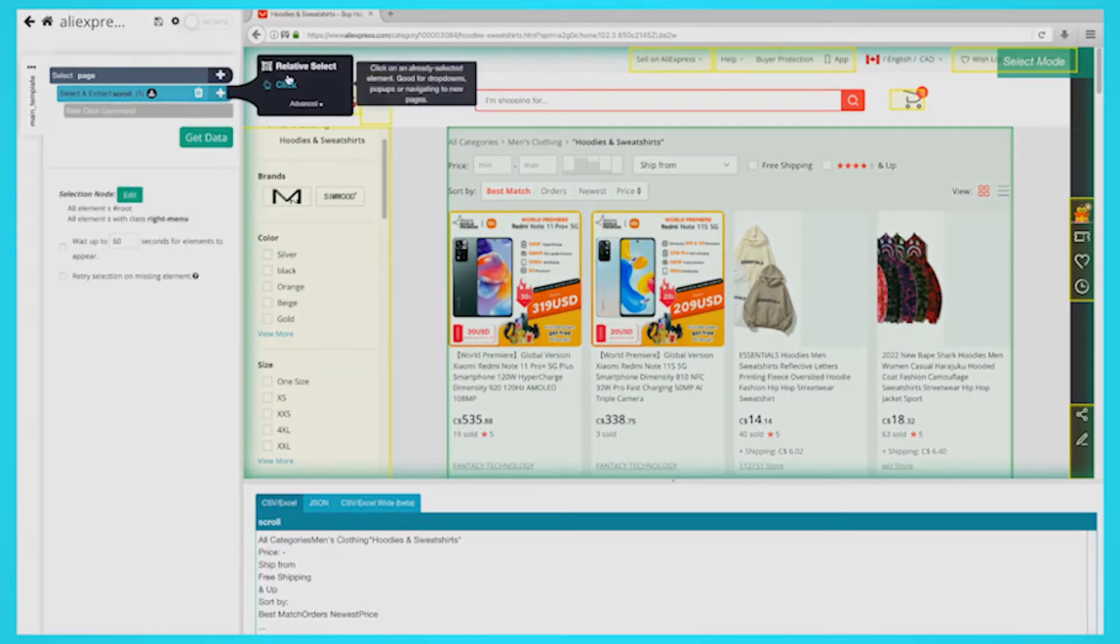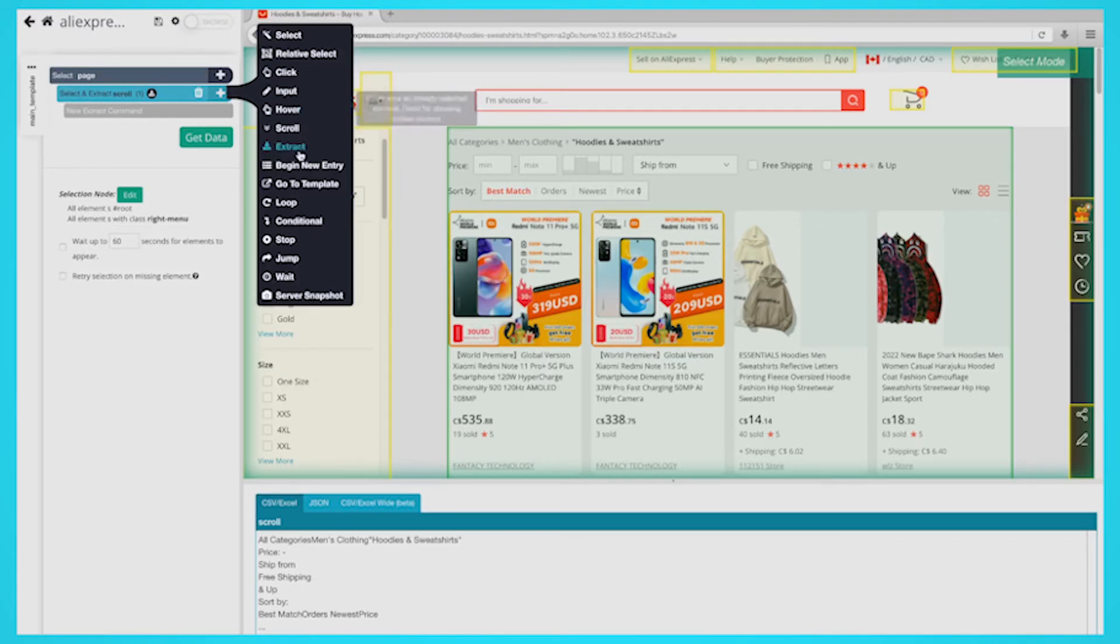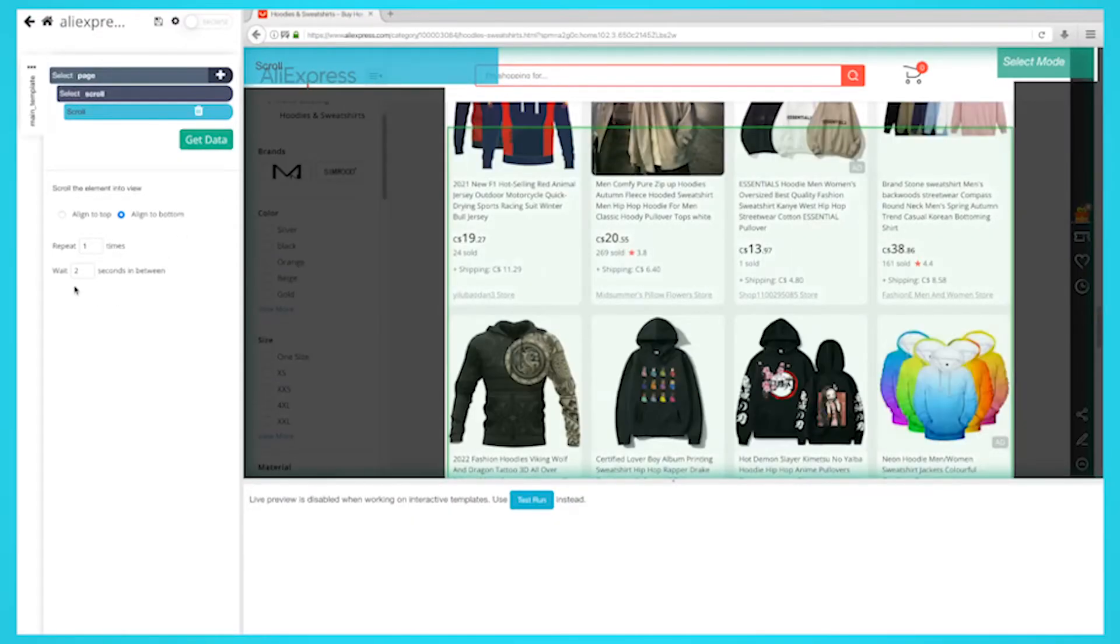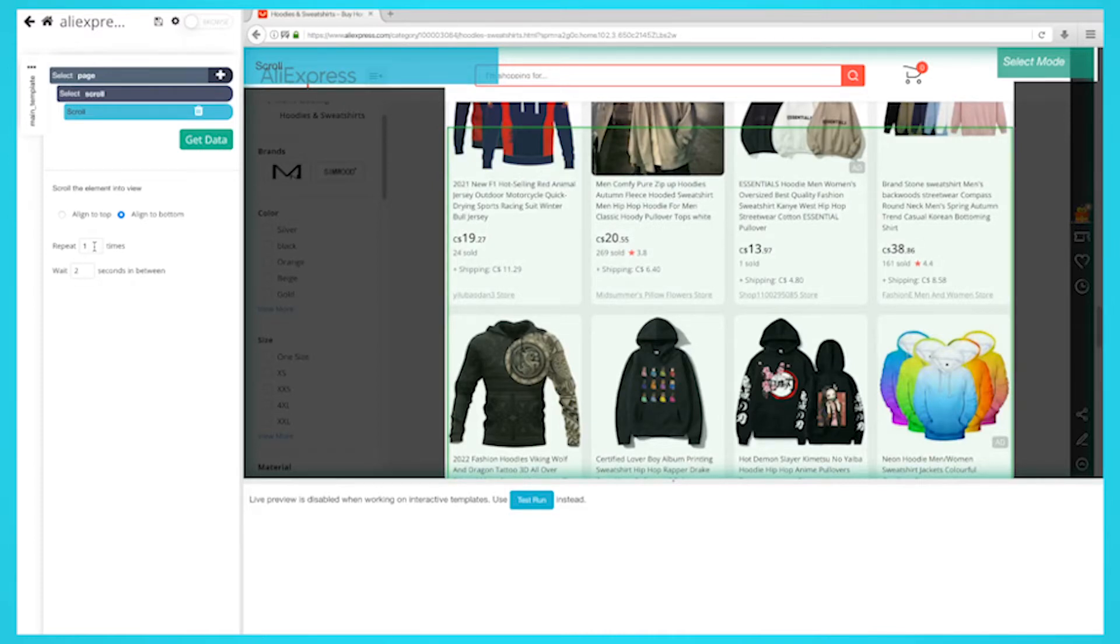On the left sidebar, click on the plus sign next to your scroll selection, click on Advanced, then select the scroll function. You'll need to tell how long the software to scroll. Depending on how big the page is, you may need a bigger number. But for now, let's put it to two times and make sure it's aligned to the bottom.